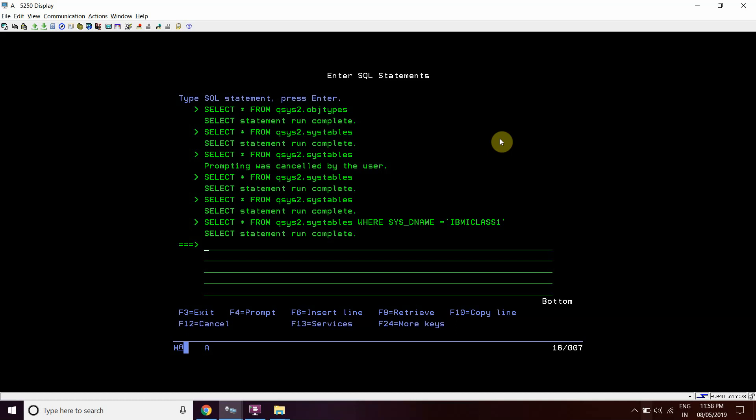Welcome to this channel of IBM i classes. Today we're going to discuss the table available in IBM i DB2 which hosts file information, its long name and other information, and its type.